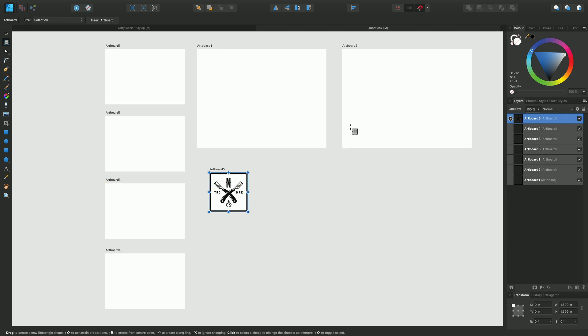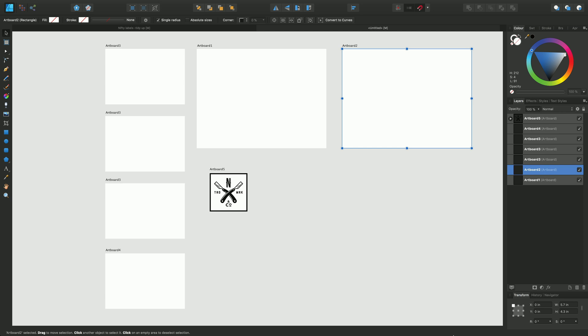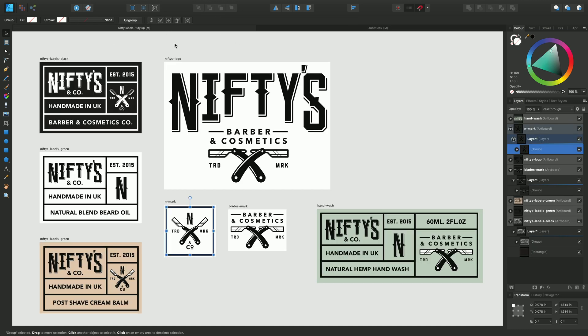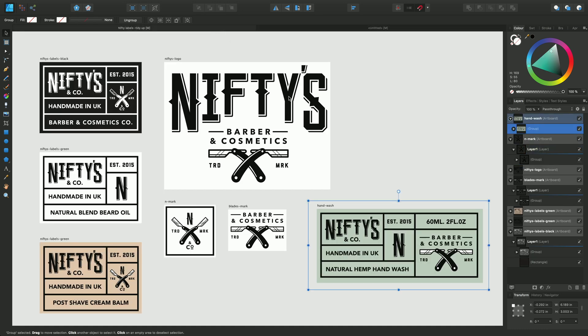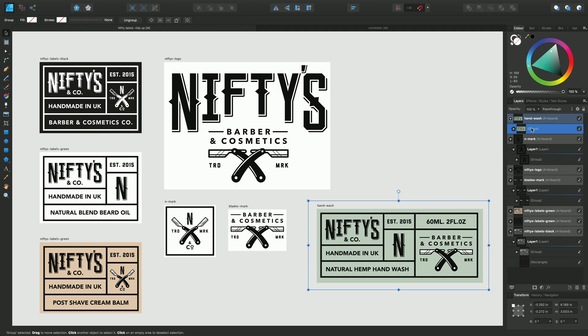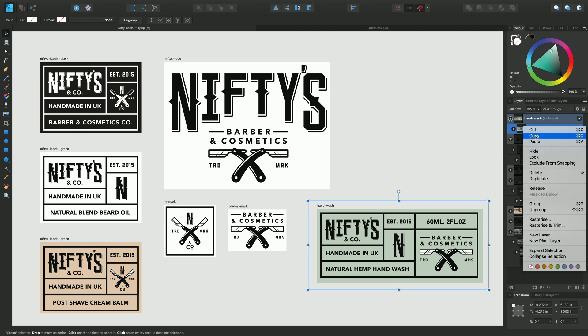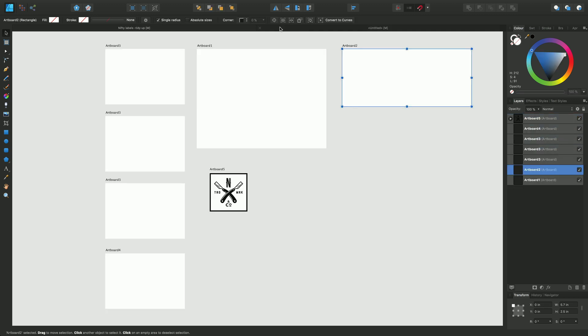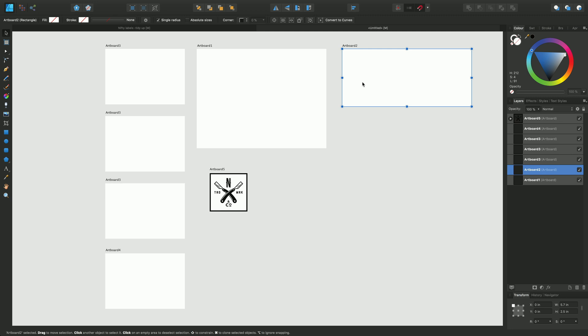Any artboard being an object when it's selected can take exact measurements so I can change this down to 2.5 and I can go back and paste some contents. Copy that and paste that into here and we can start building up our artboard content.